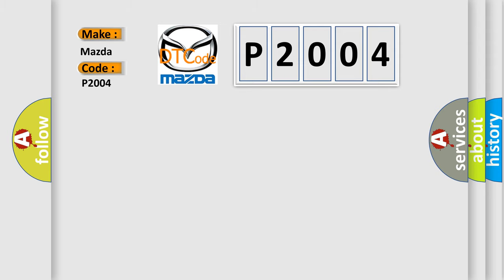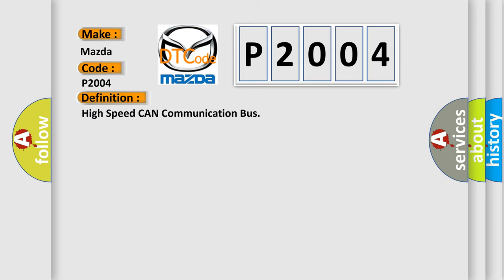The basic definition is High Speed CAN Communication Bus. And now this is a short description of this DTC code.